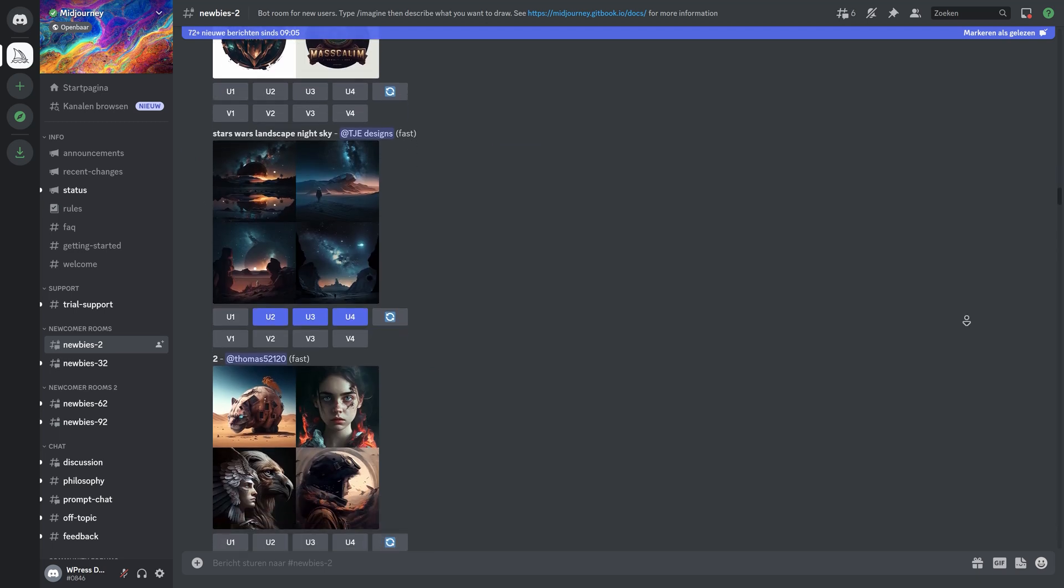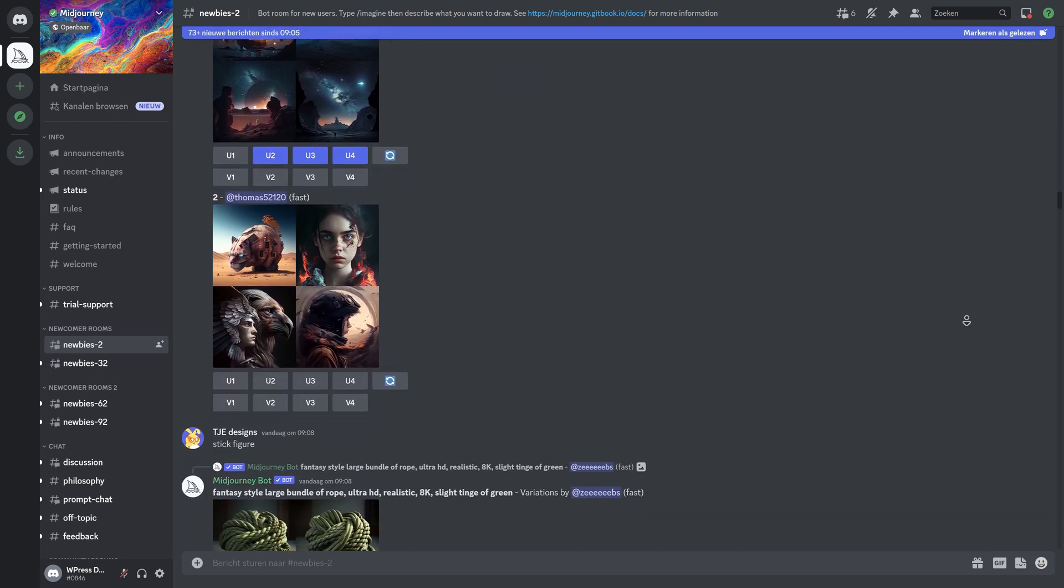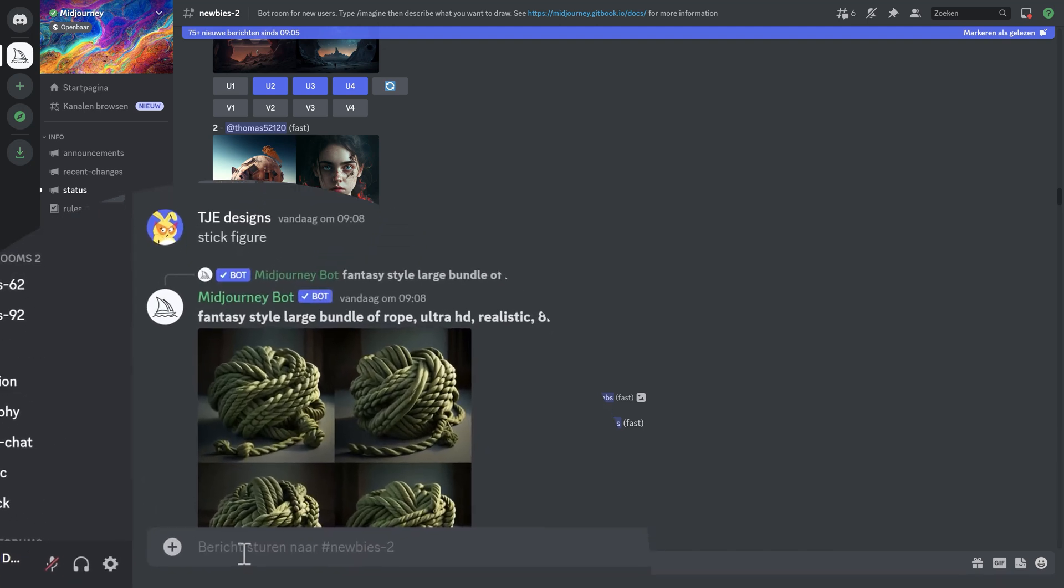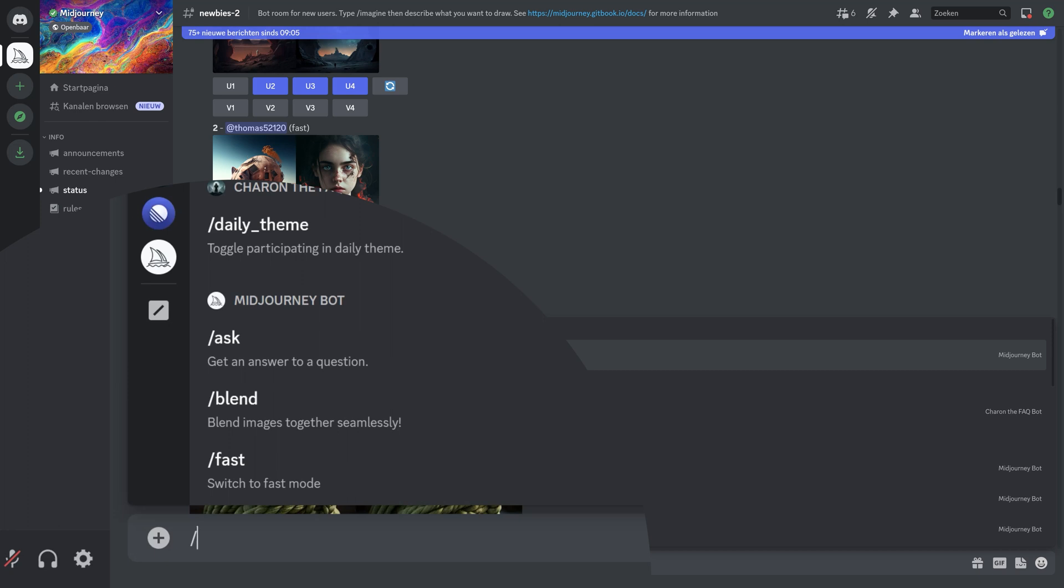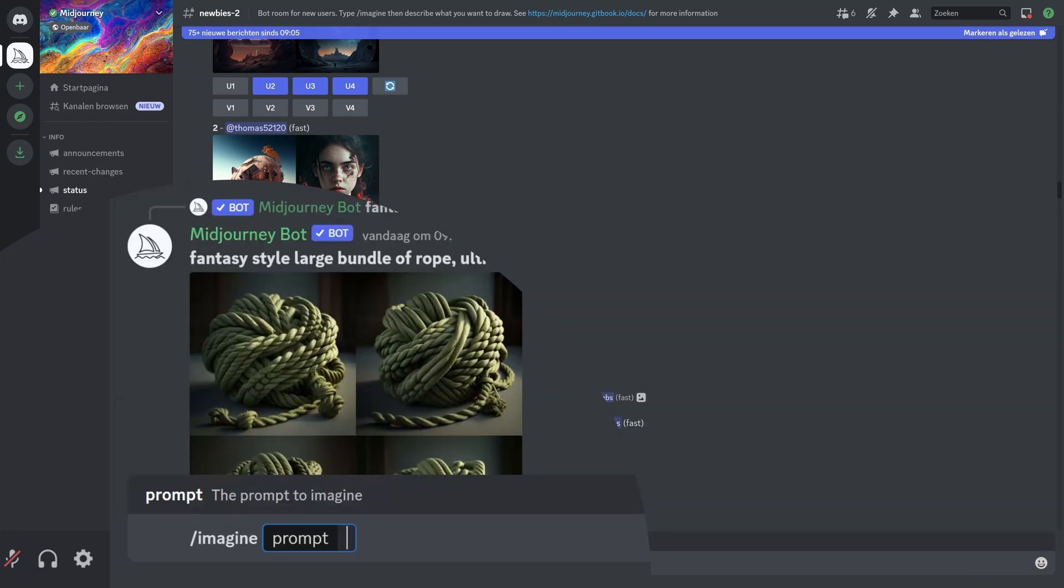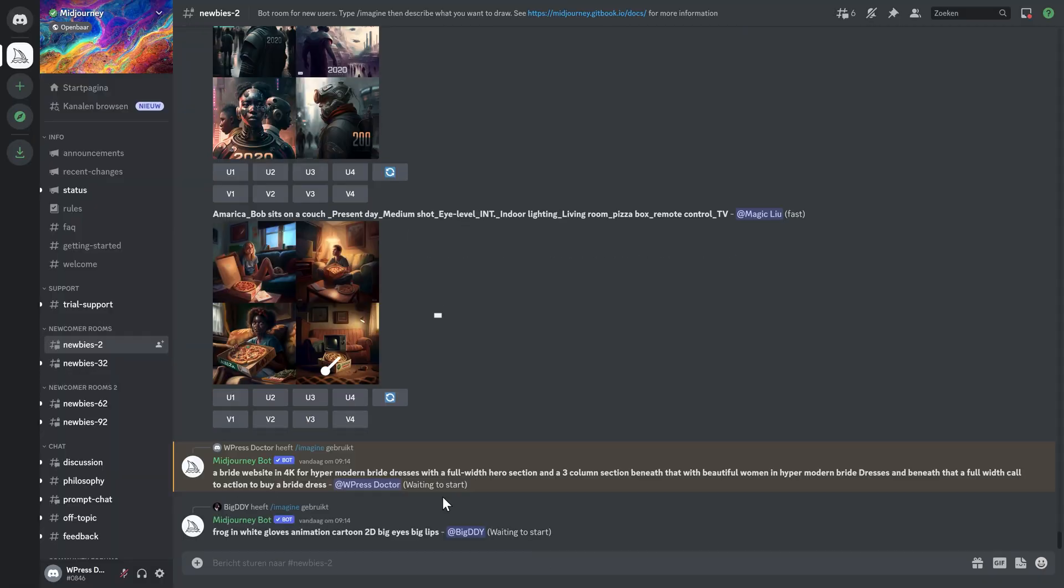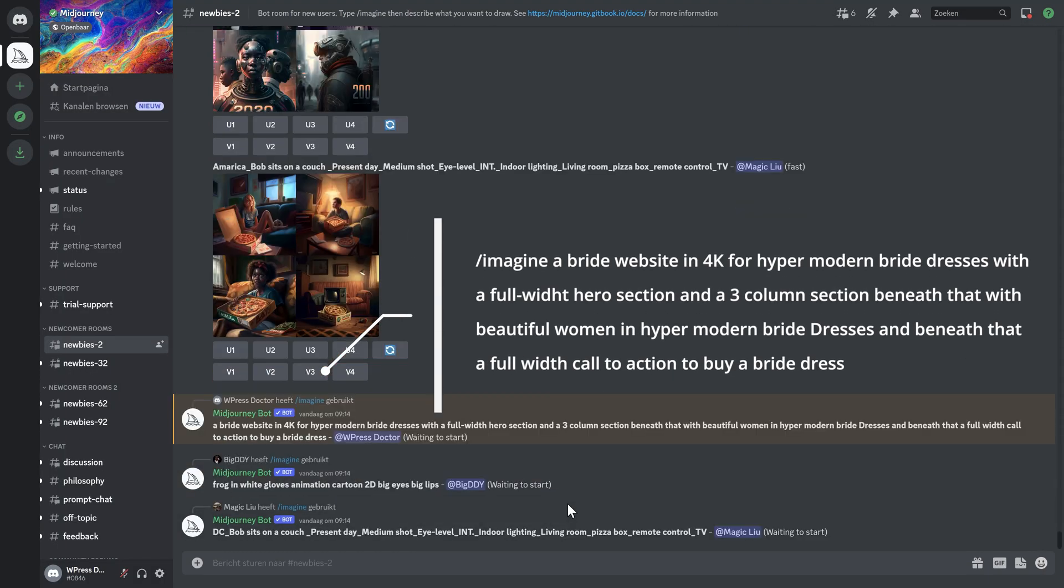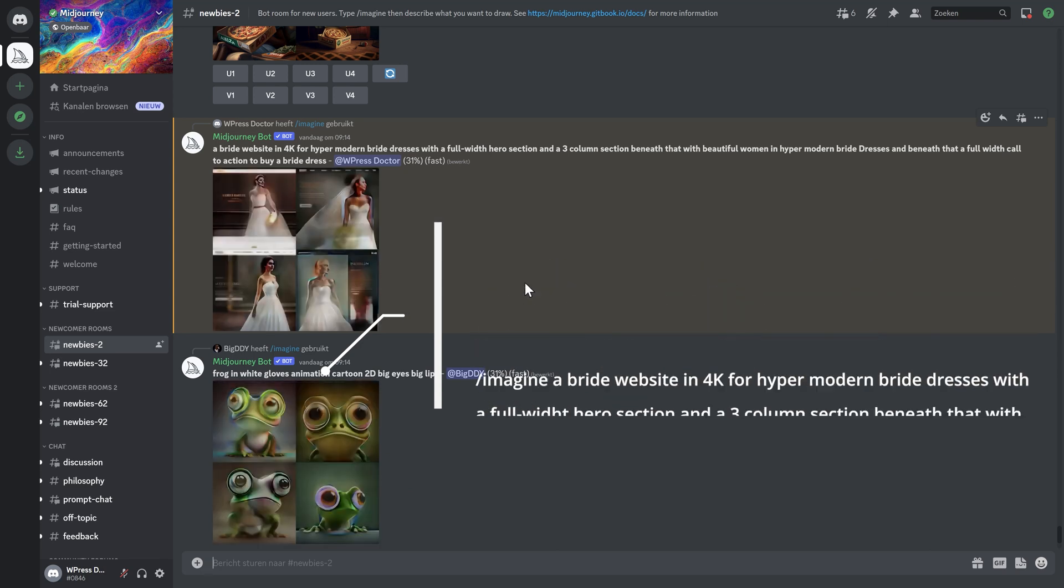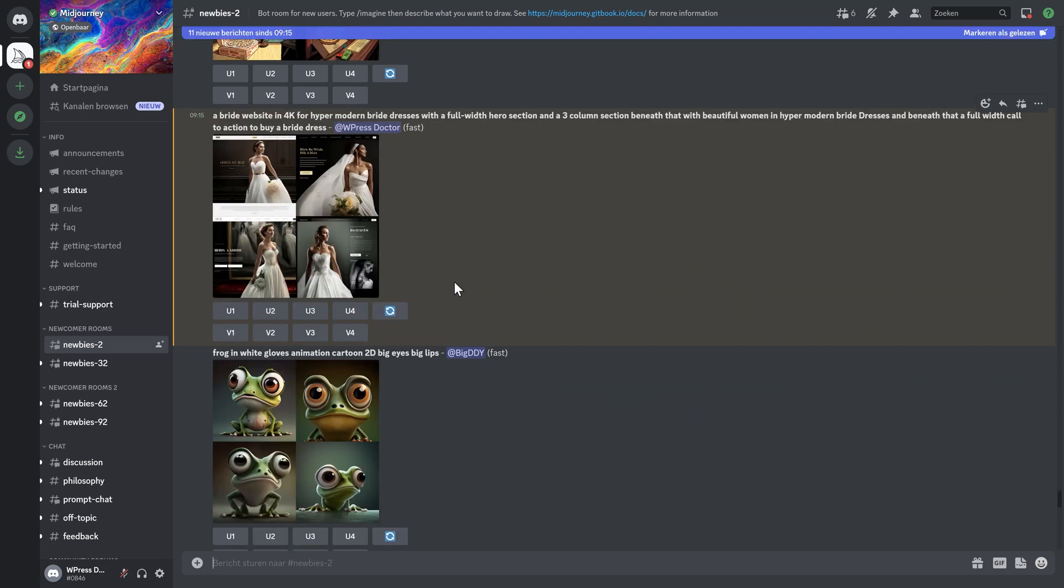So to make this Midjourney bot work for us this is what you need. Here send message to newbies2. What you do is you type in slash imagine like this. And then we type in whatever we want the bot to generate for us. In this case let's see how this goes. Press enter. And it says waiting to start over there. Something's coming up. It's generating. Wow. And it has been completed.